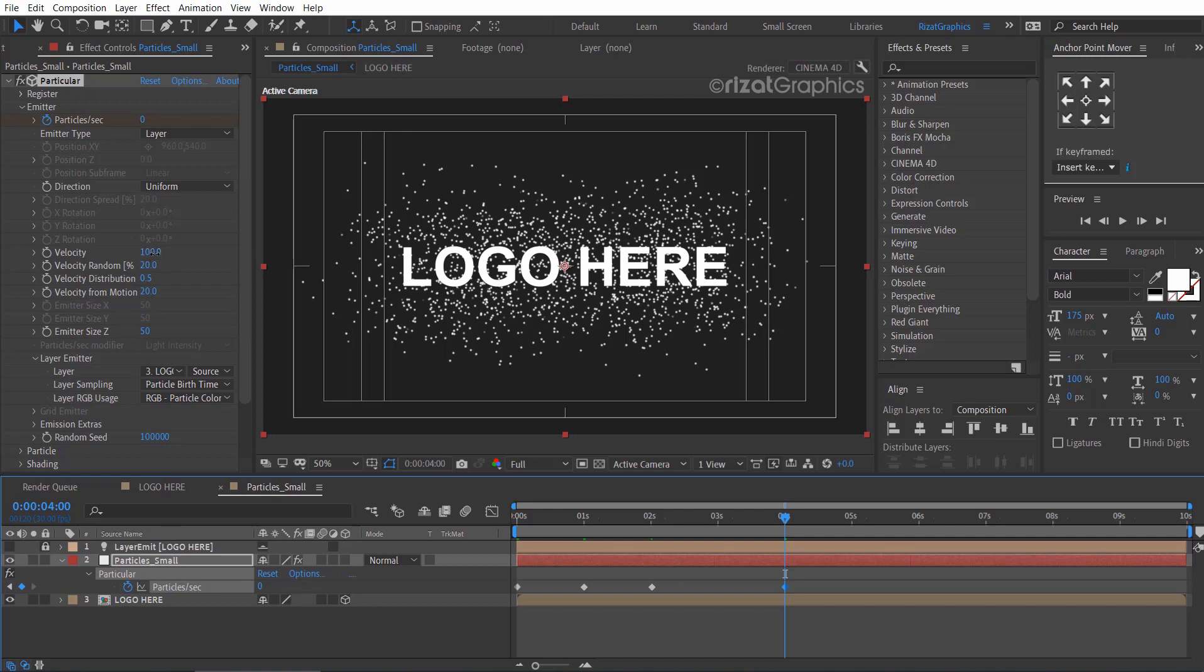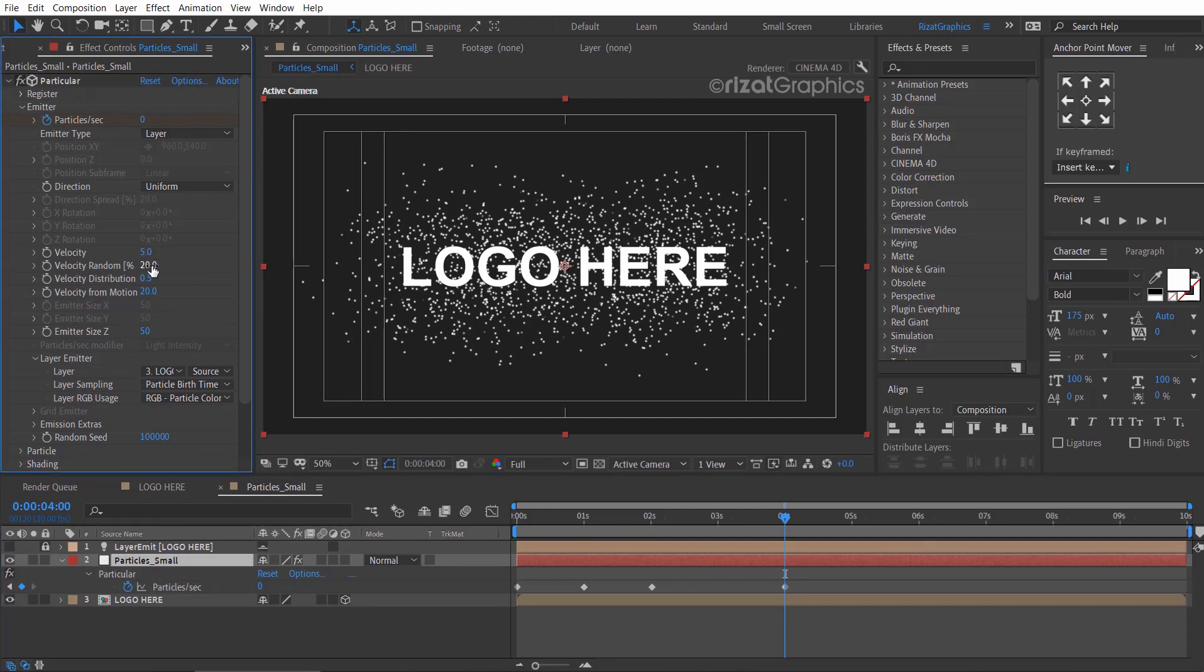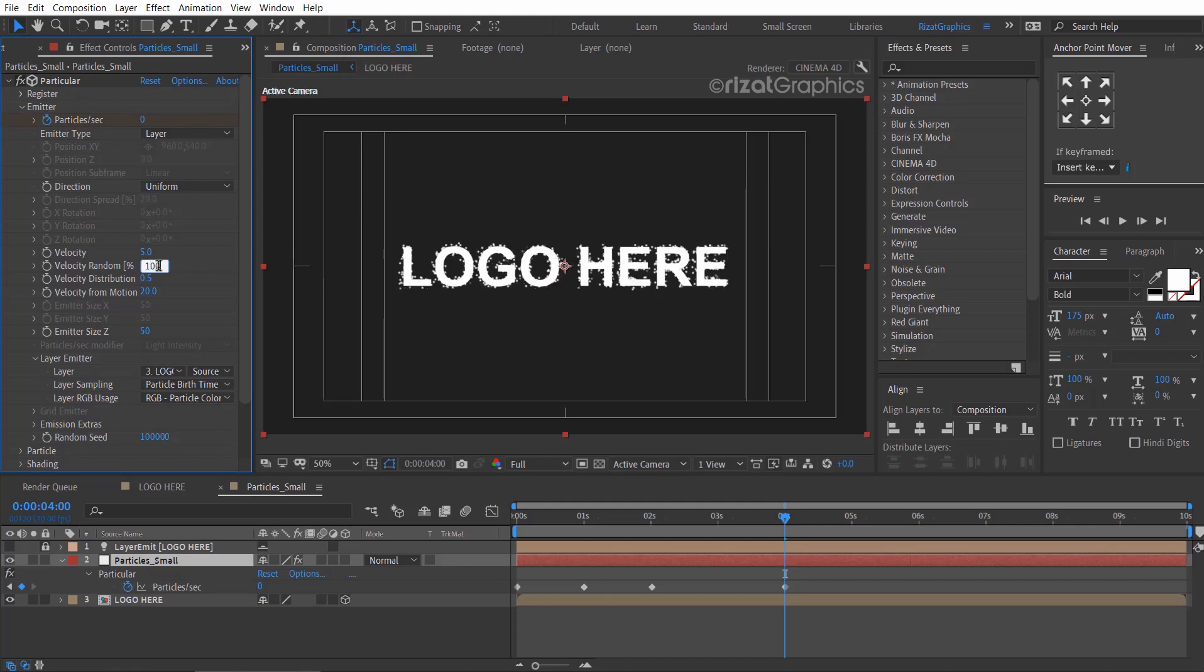Change the velocity to 5, velocity random to 100, and emitter Z value to 0.